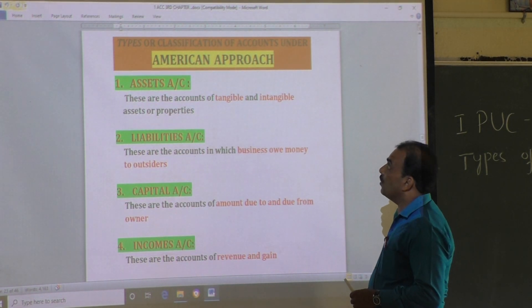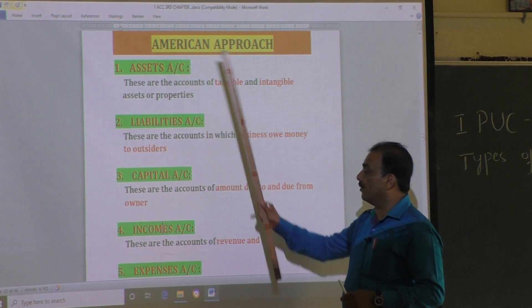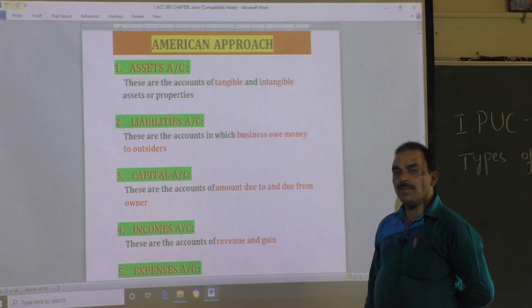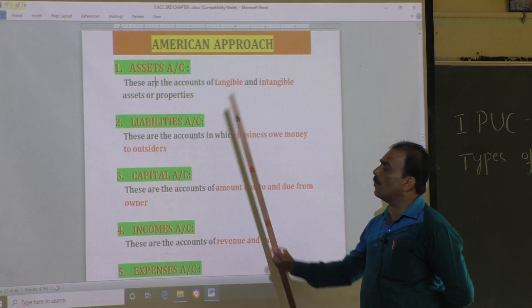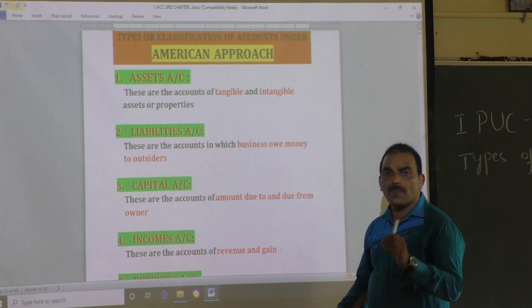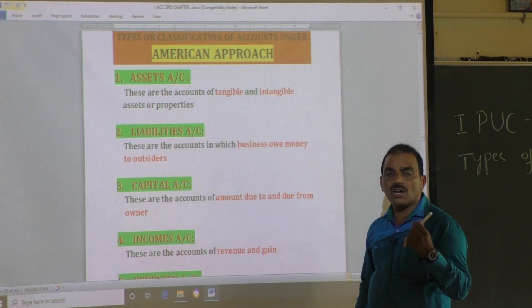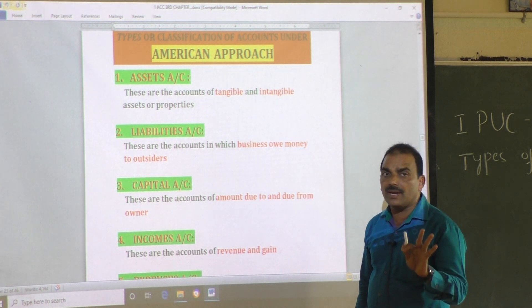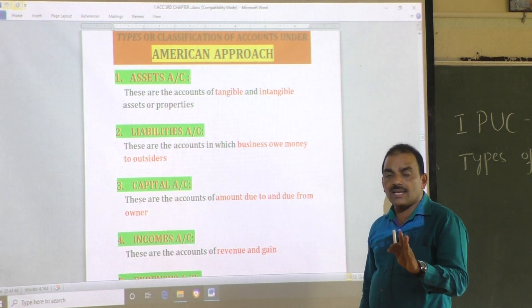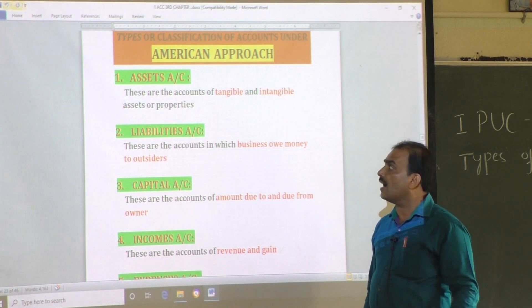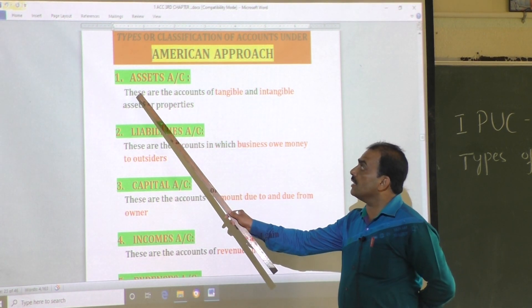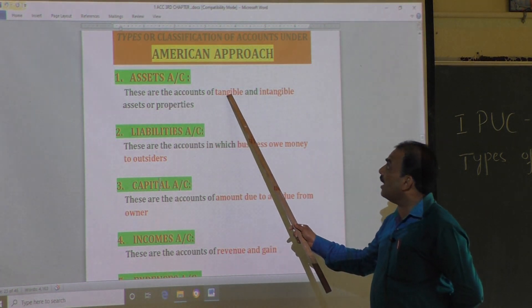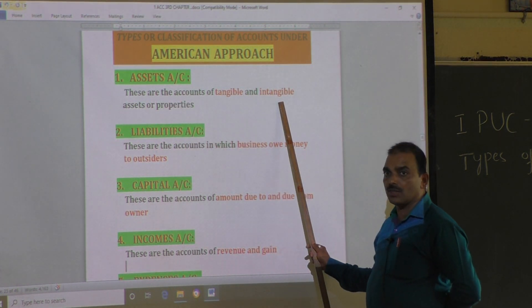The first type is assets account. What do you mean by assets account? Assets account means the properties or things — tangible or intangible properties. Such items are called assets. These are the accounts of both tangible and intangible properties.